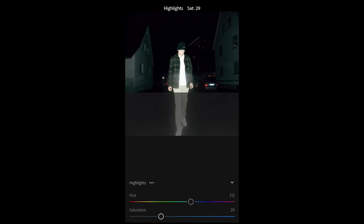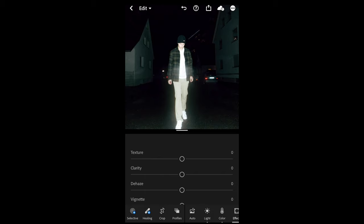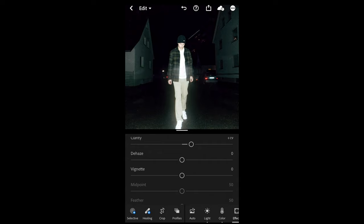Now this is perfect — we're done here. Next thing we want to do is go over to the Effects tab and boost up the clarity a little bit to plus 19, and then add some grain to around 14.